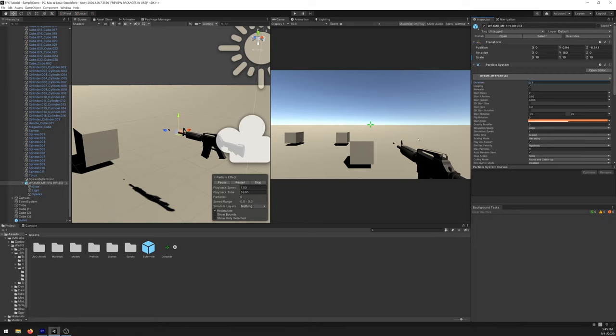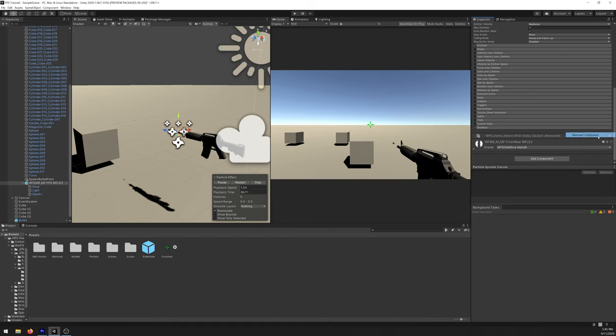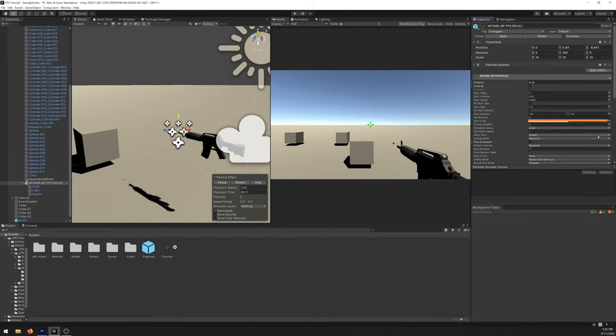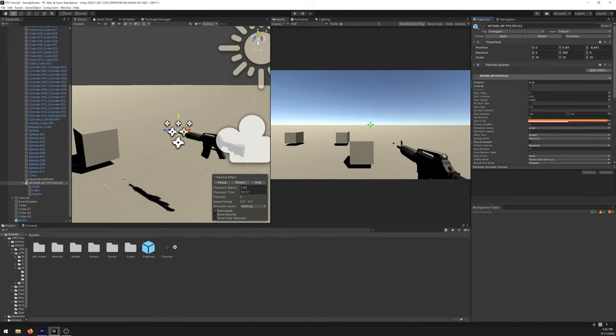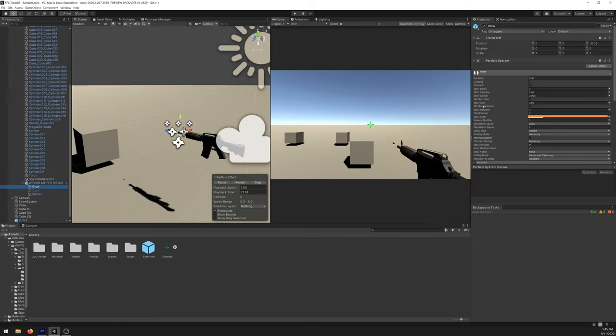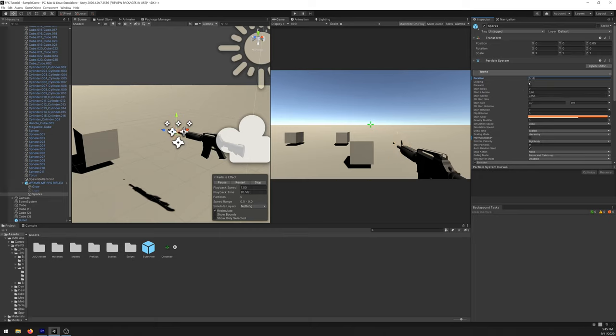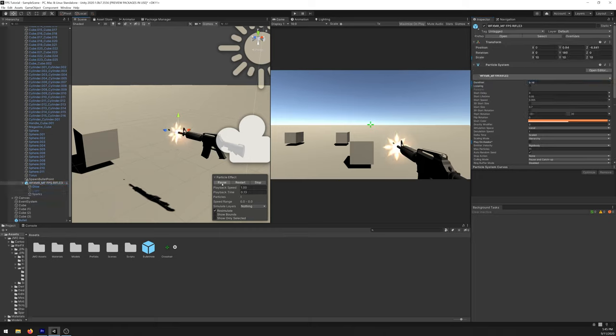The duration set it to 0.16. Make sure looping is off and remove play on awake. Also delete the script. Go to light and deactivate it. Here on the glow do the same thing, 0.16, remove the looping. On the sparks again, 0.16 and remove the looping so it plays only once.